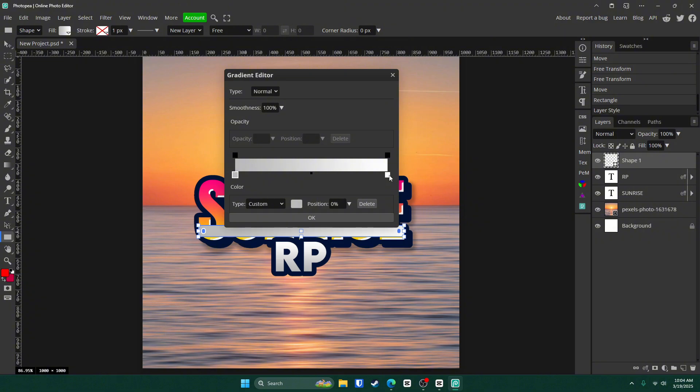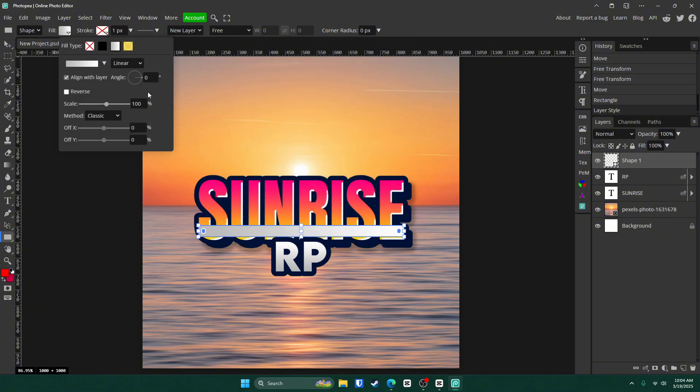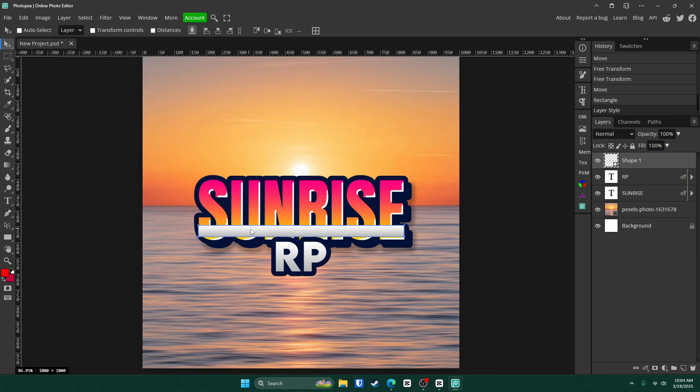And there you go. Click OK. Go back to fill and this time change the angle to 90 degrees. And now we are done with the line so far.